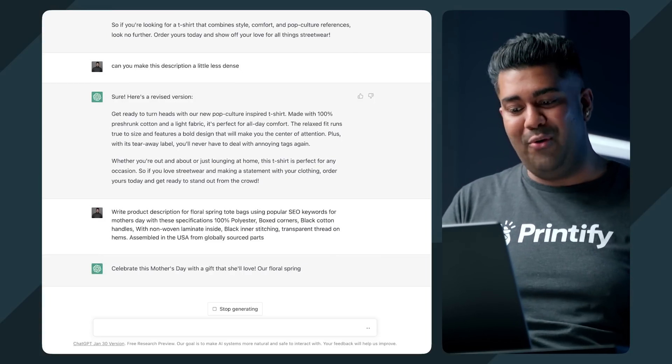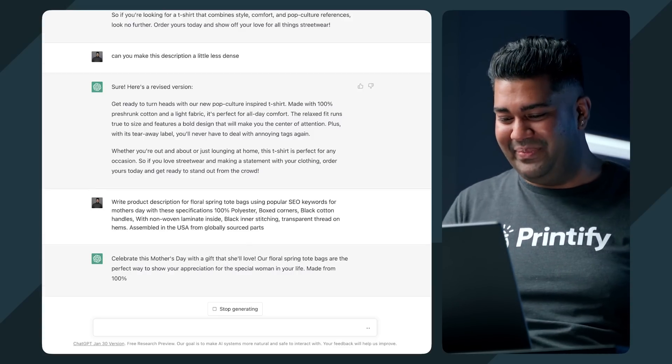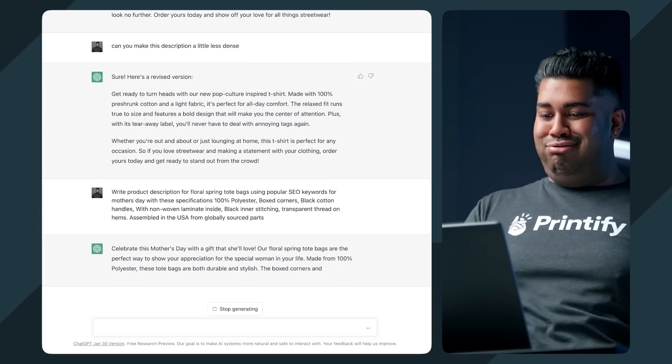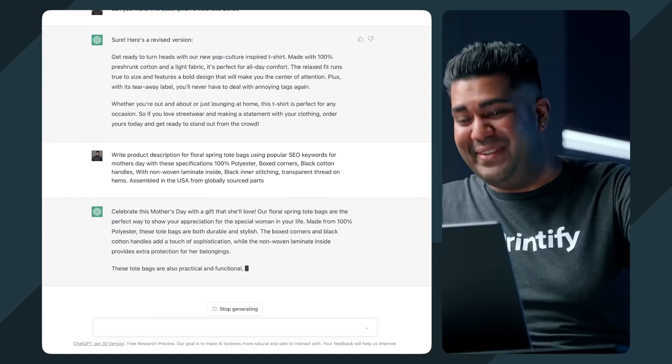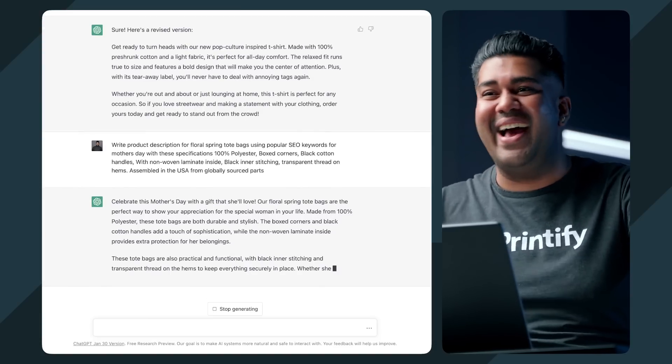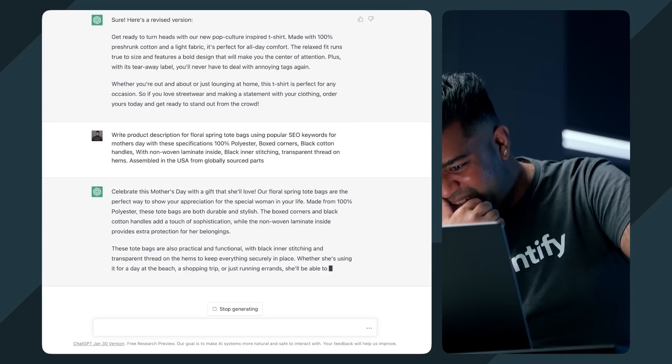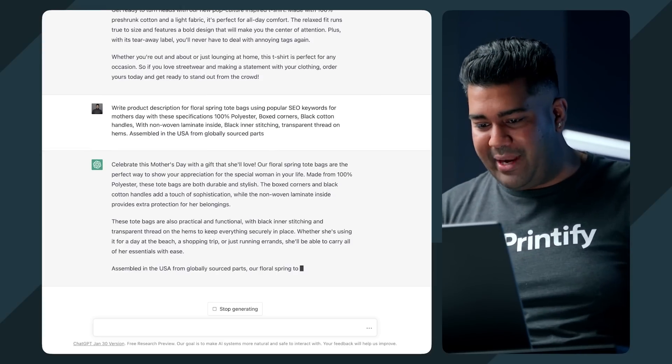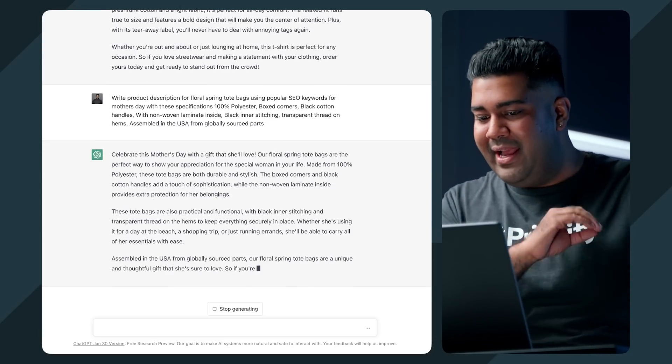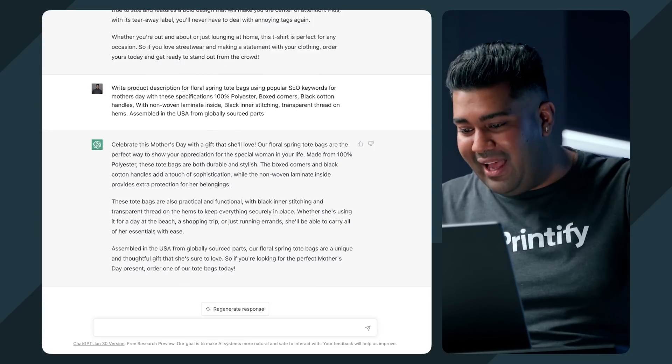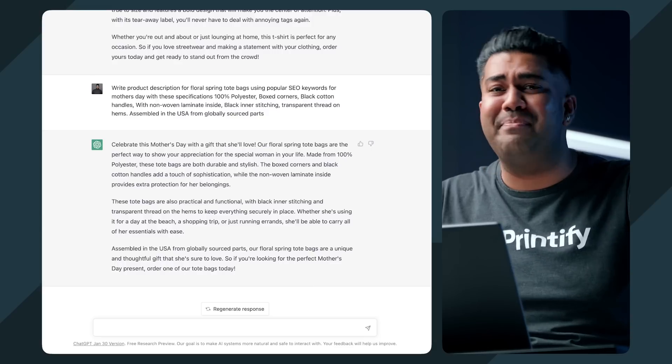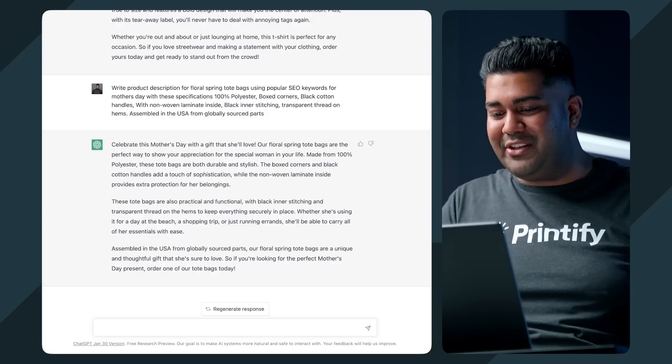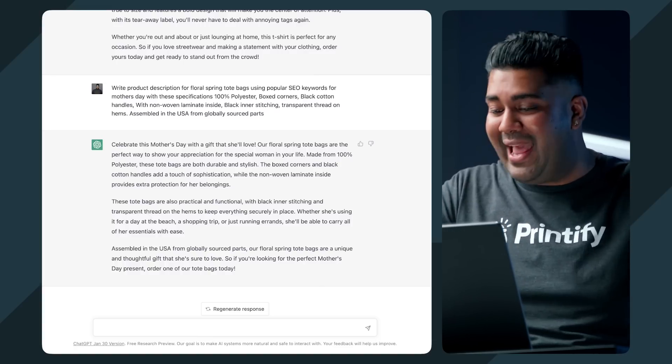This is spooky dudes. This is actually very spooky. This is better than - I didn't have any expectations when I did this, but this is actually pretty good. So it's given me a lot to work with, which is great. Celebrate this Mother's Day with a gift that she'll love. Our floral spring tote bags are the perfect way to show your appreciation for the special woman in your life. Made from 100% polyester, these tote bags are durable and stylish. It took a lot of our specifications that we had and kind of fluffed them up a little bit.